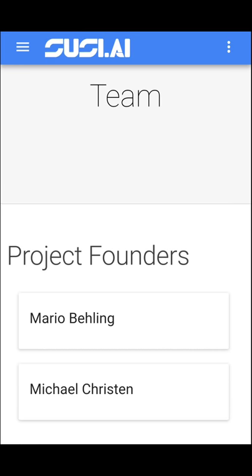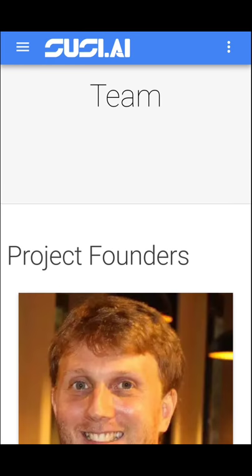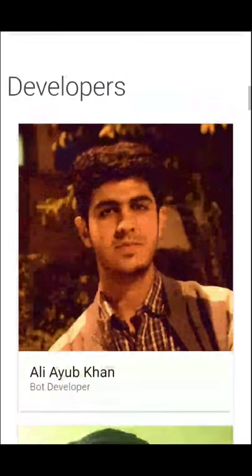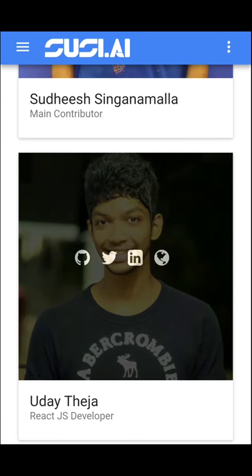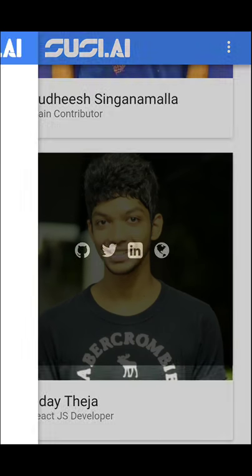You can visit the team page to know more about the contributors and developers of this project. This is me, and for any developer you can also visit their GitHub, Twitter, LinkedIn, and WordPress profiles.